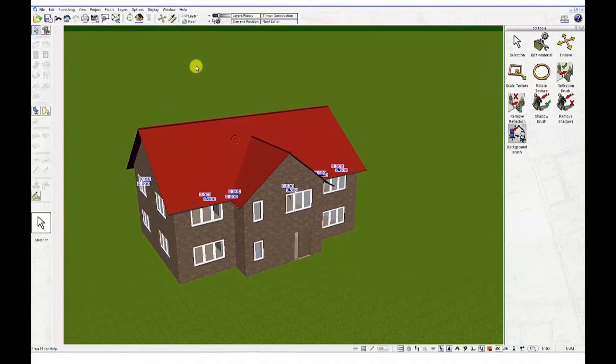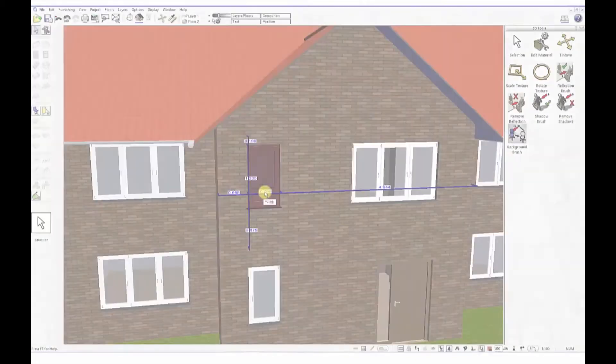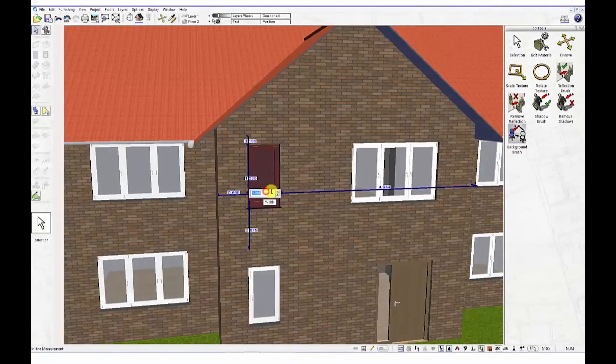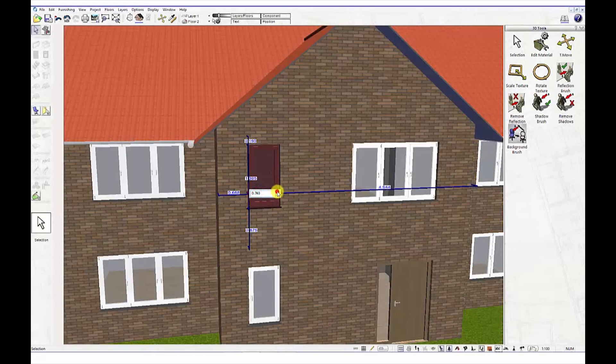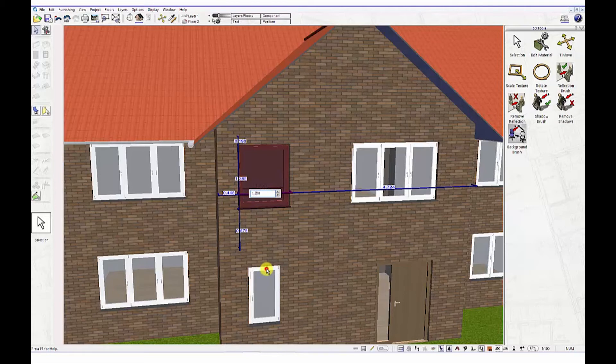You can change dimensions within the 3D view, as well as the 2D view, by dragging and extending objects, or assigning new numerical values. You can even view the roof structure in the 3D environment.